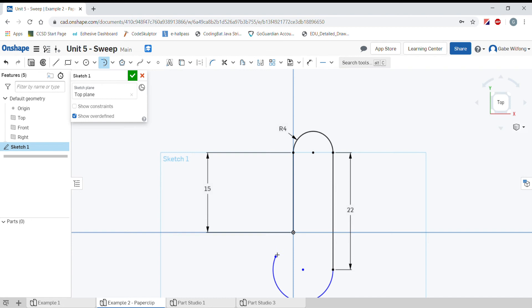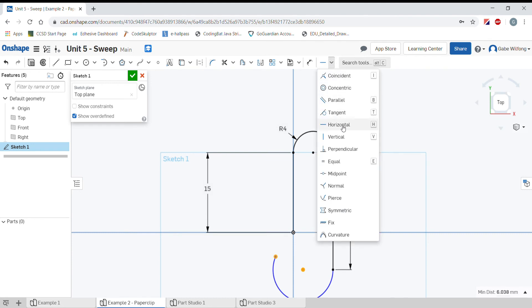If I click somewhere else, I can select the end point and the center point and make them horizontal with each other. That's what I'm going to do now. Let's press the escape button to get rid of the arc tool. Now I'll select my end point and my center point. I want those horizontal. From the constraint menu, I'll pick horizontal.